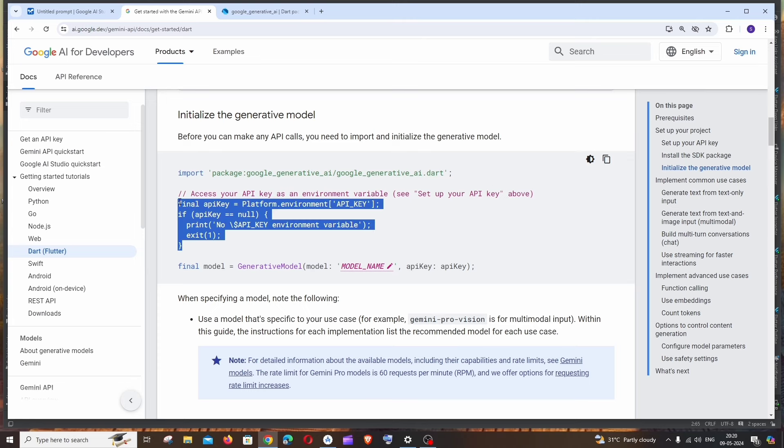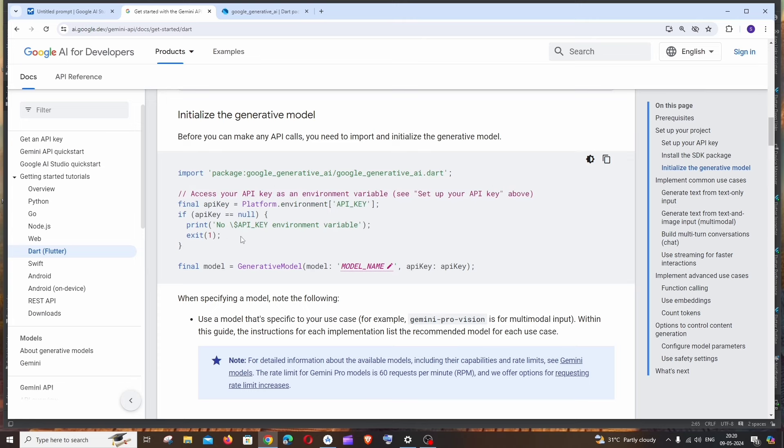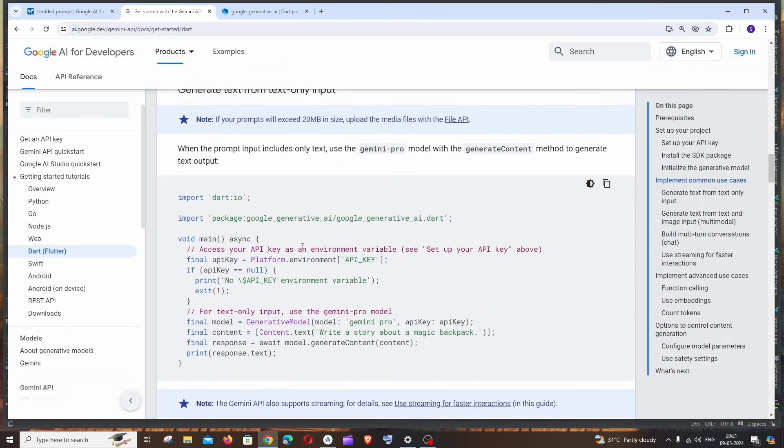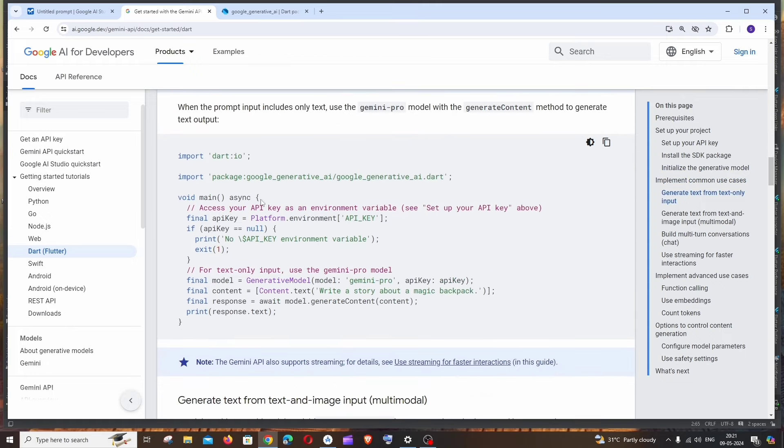Next thing is going to be the generative model, and here we need to specify our API key. In this case, they are having some environment variables to store the API key, but since this is just a demo purpose, I'm just going to directly hardcode the API key. If I scroll down, they're just having the entire thing under void main function itself.